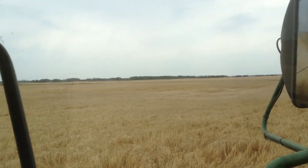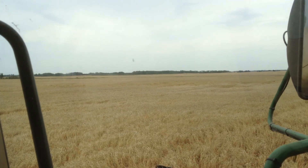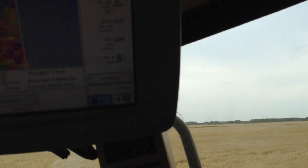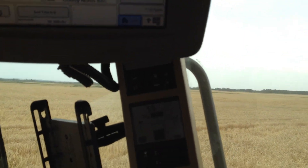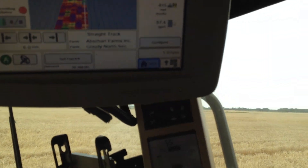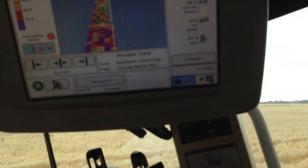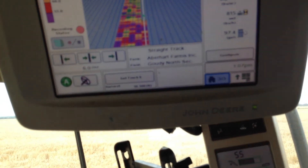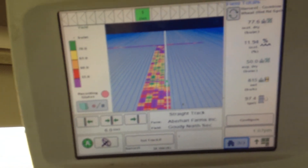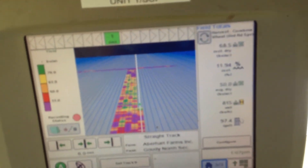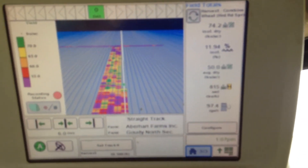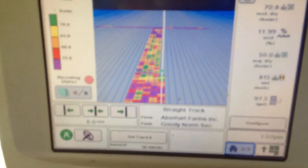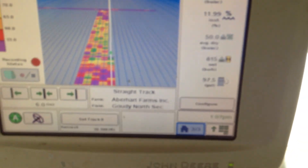When we scouted these fields earlier in the year, we saw much better disease control in the variable rate areas. Where the nitrogen to potassium ratio was out of balance with the high nitrogen rates, we saw increased levels of disease. In the variable rate areas we're pushing yields anywhere between 65 to 75.